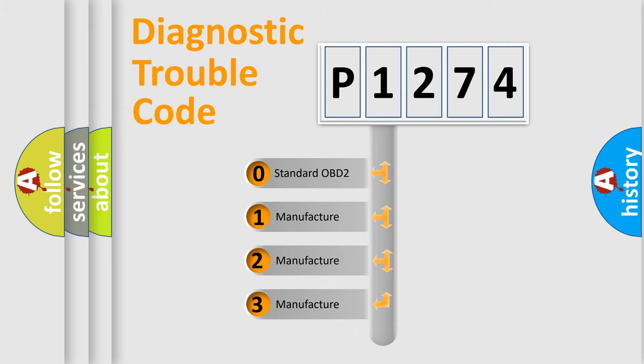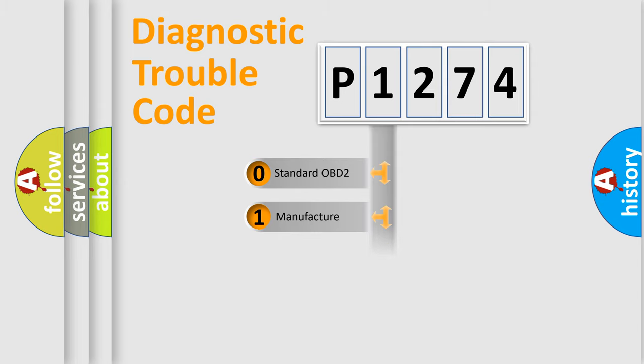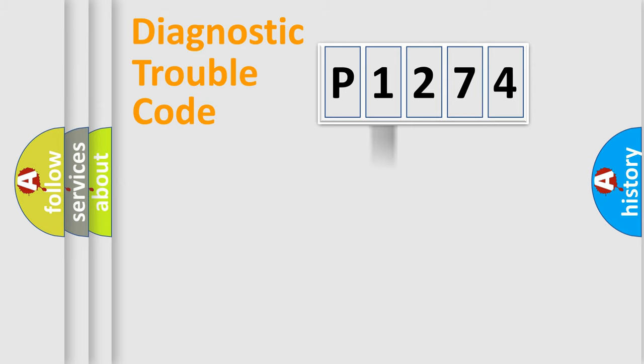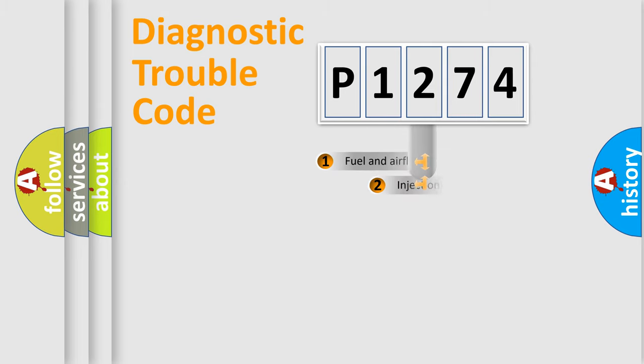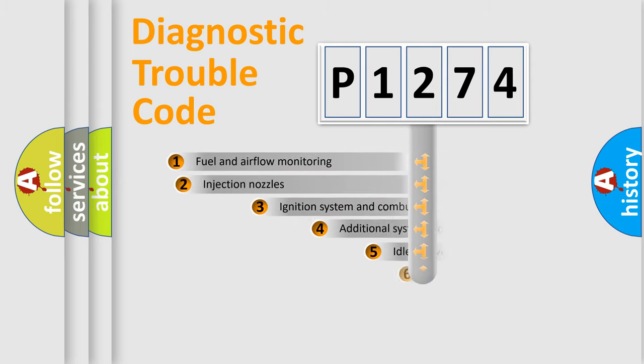If the second character is expressed as zero, it is a standardized error. In the case of numbers 1, 2, or 3, it is a manufacturer-specific expression of the car-specific error.